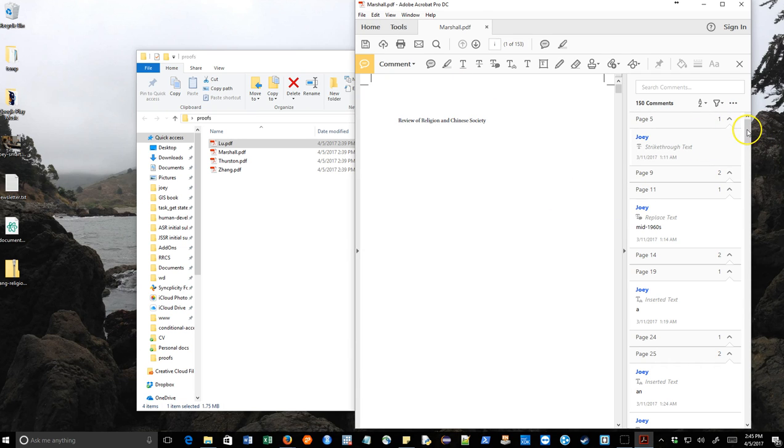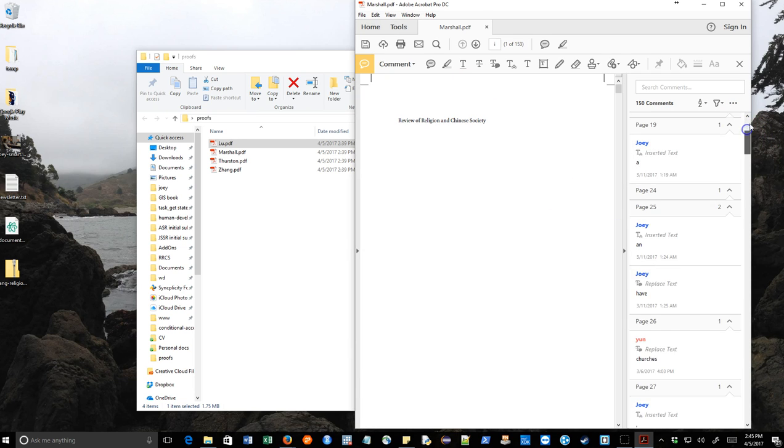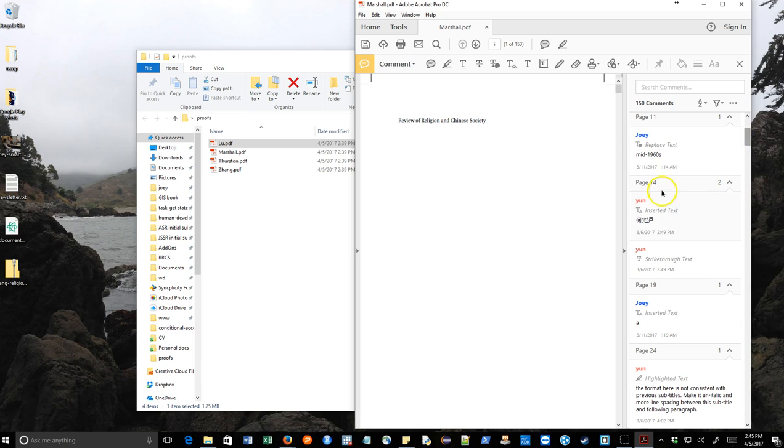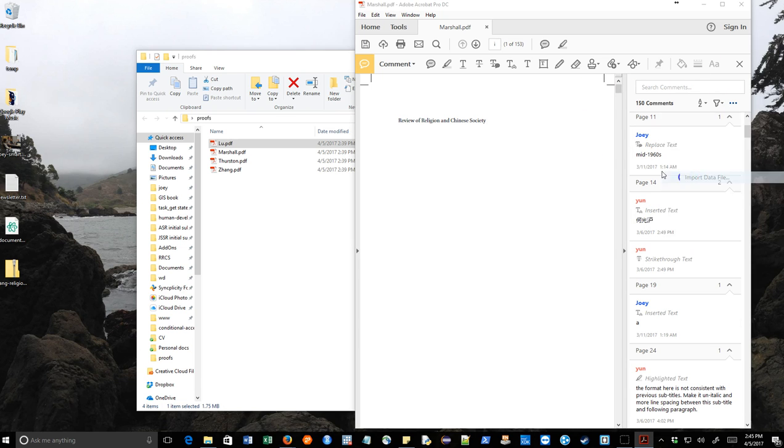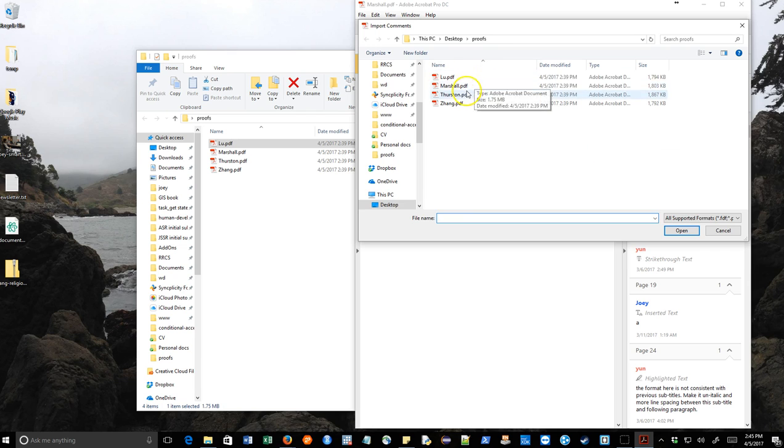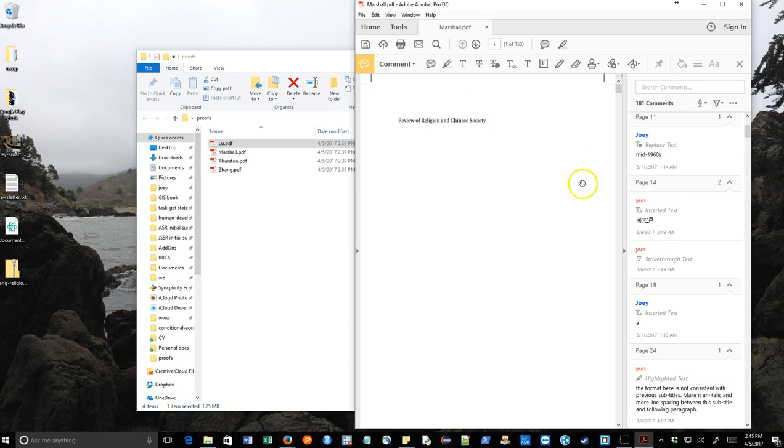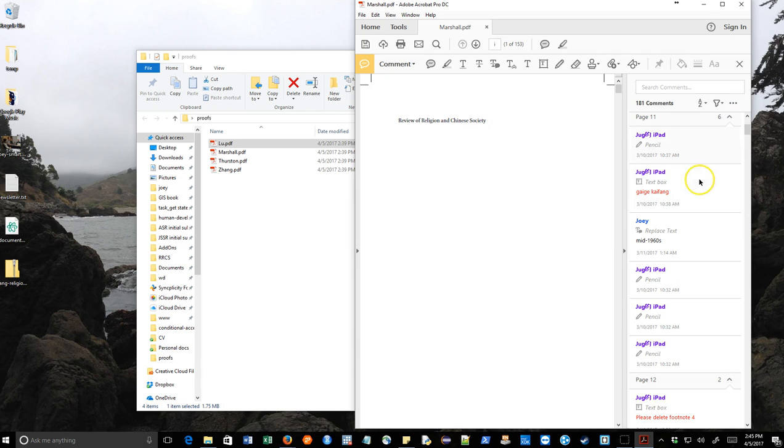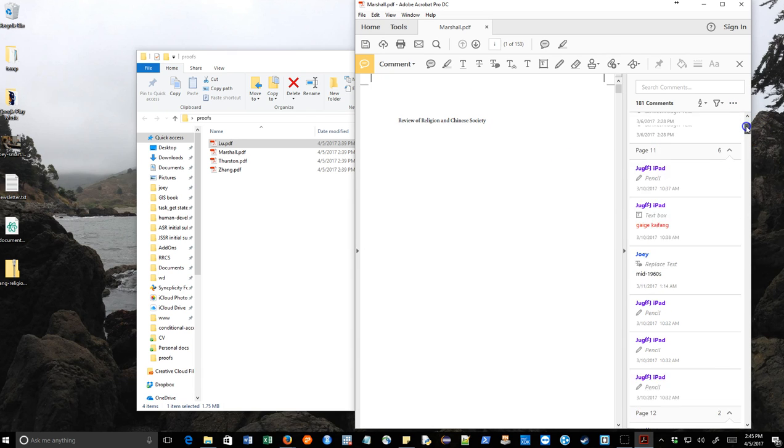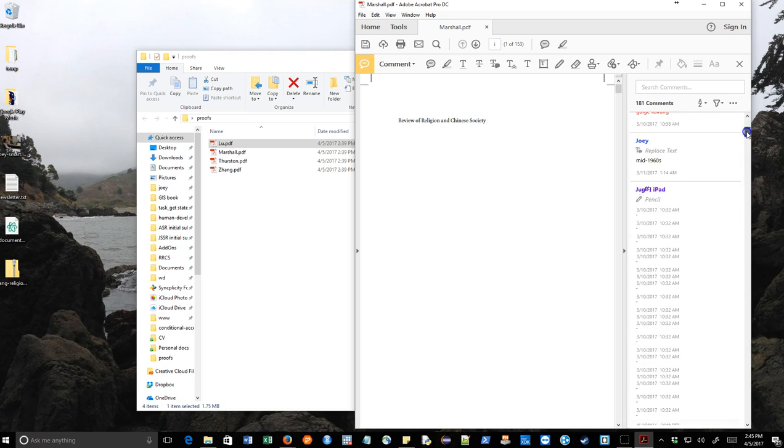Now I have 150 comments, and you can see they are from multiple authors. And then I can do that with the other documents, too. So now I have a master file that has comments from everybody.